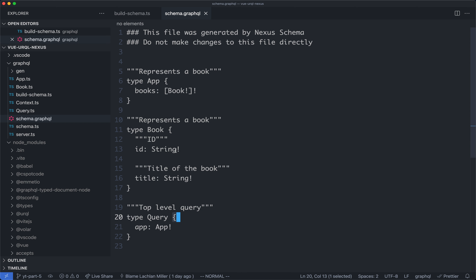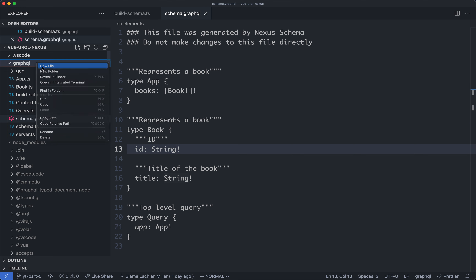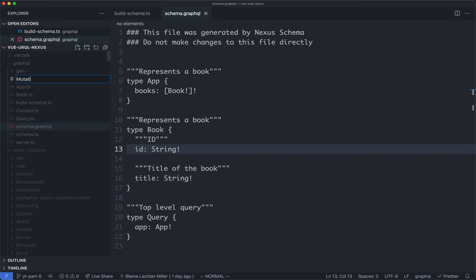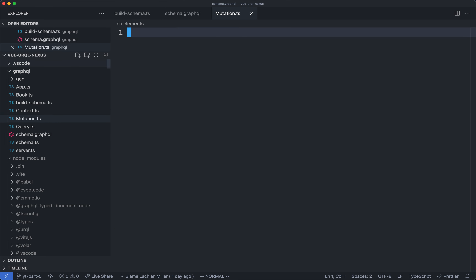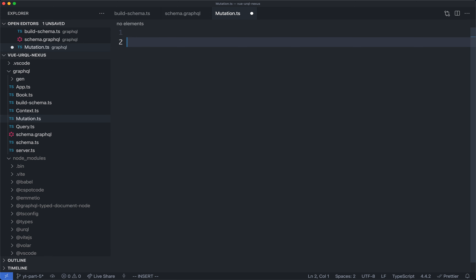So let's go ahead and get started. The first thing we're going to need to do is create a new file called mutation.ts, and this is where we're going to define our mutation. The way they recommend doing this with the object syntax is to create a new object for each of your mutations.